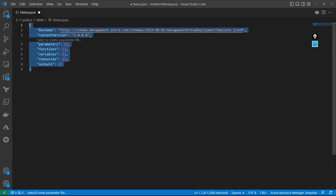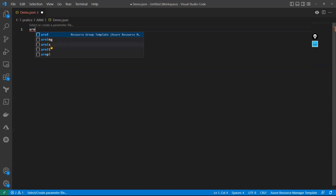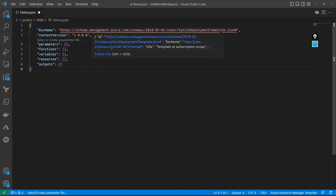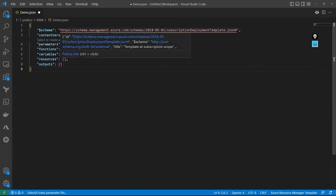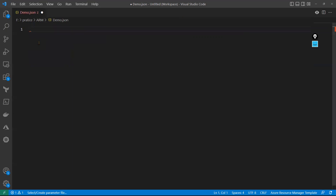This is the management group deployment template schema. One more time if I type 'ARM!S', it shows the subscription deployment template. If you look at it, everything is the same — schema, content version, parameters, functions, variables, resources, and outputs — everything is the same. The only difference is the schema changes. That is the major important point.